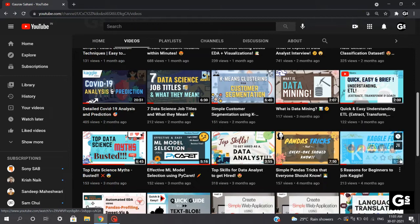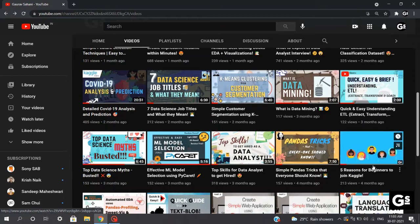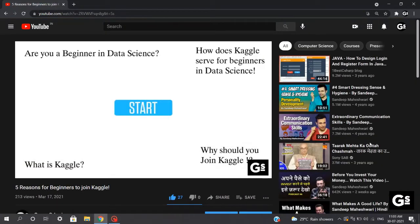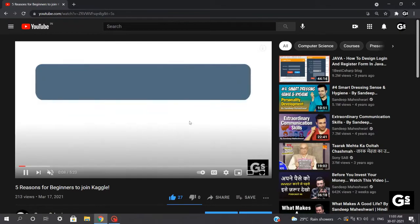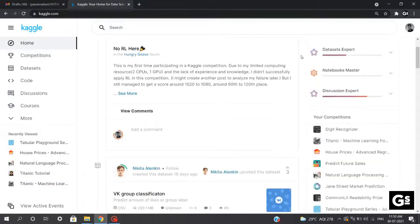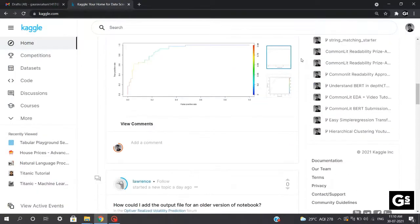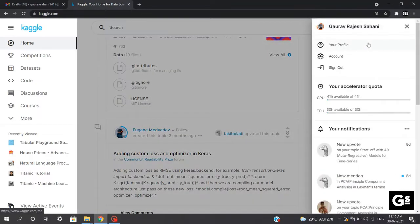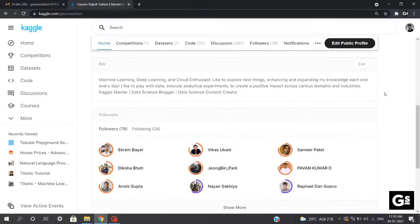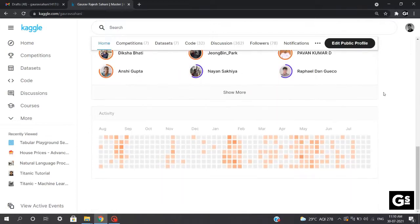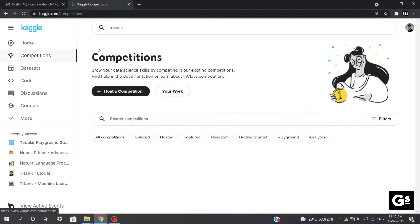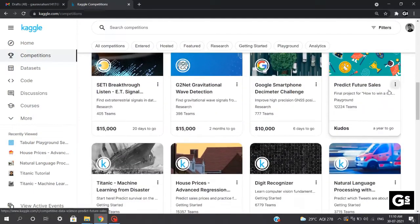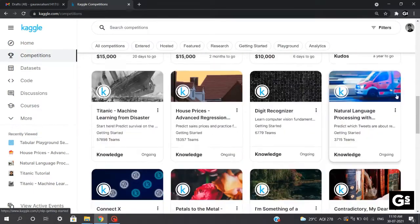I have already prepared a video regarding what actually is Kaggle and why every beginner should join Kaggle. I have shared the link at the end so that you can watch the video later. Briefly speaking, Kaggle is a huge platform for data analysts, data scientists and engineers all around the world. It's a crowdsource platform to attract, nurture, train and challenge people from all around the world to solve data science, machine learning and predictive analytics problems.